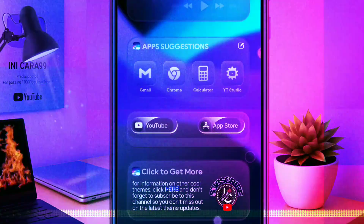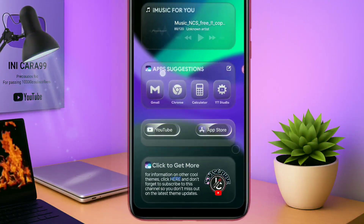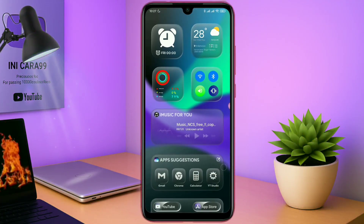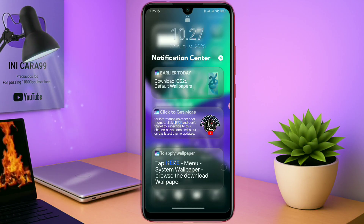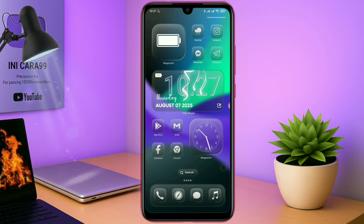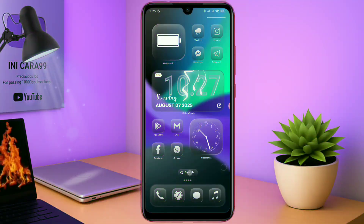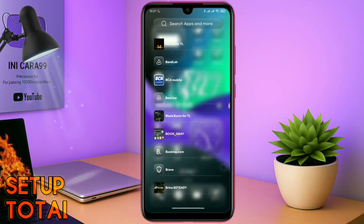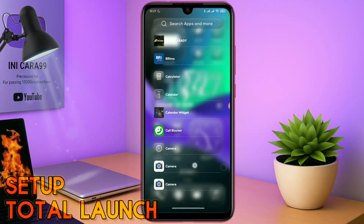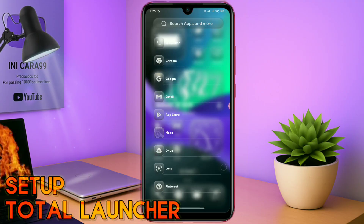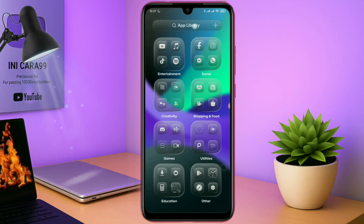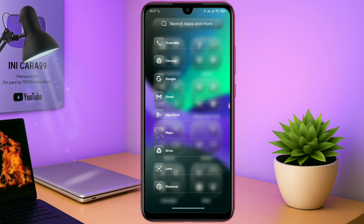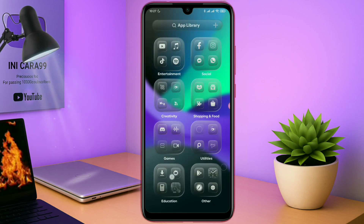Hello, what's up everyone? Kembali lagi di channel ini cara 99 dan kembali lagi di segmen Total Launcher. Seperti biasa, di video kali ini saya akan membagikan sebuah tema lagi yang sebelumnya saya sudah hosting di tab komunitas. Dan ini adalah tema terbarunya, Setup Total Launcher. Buat kalian yang bosen dengan tampilan HP Android yang gitu-gitu aja,